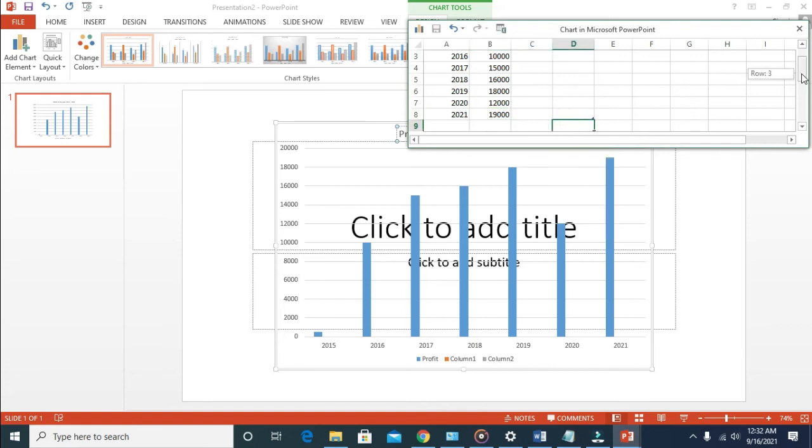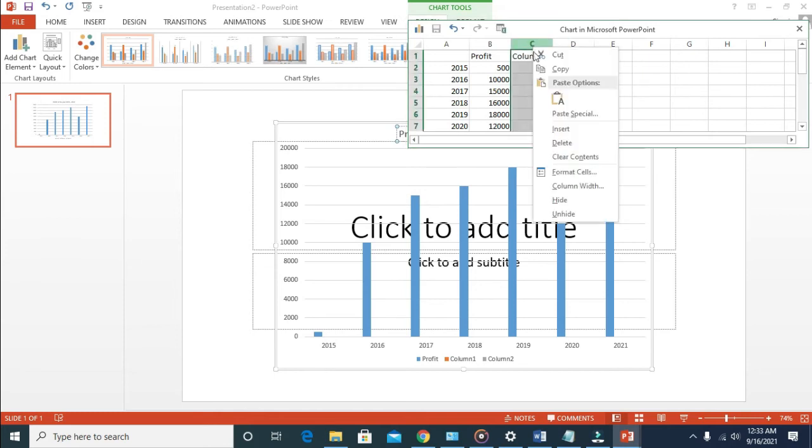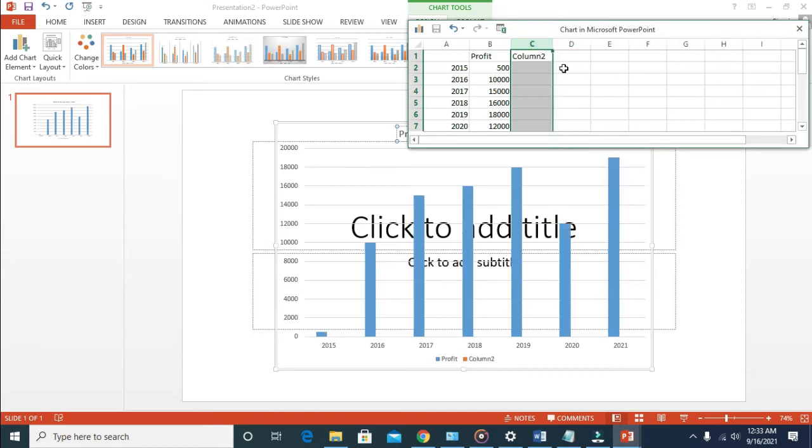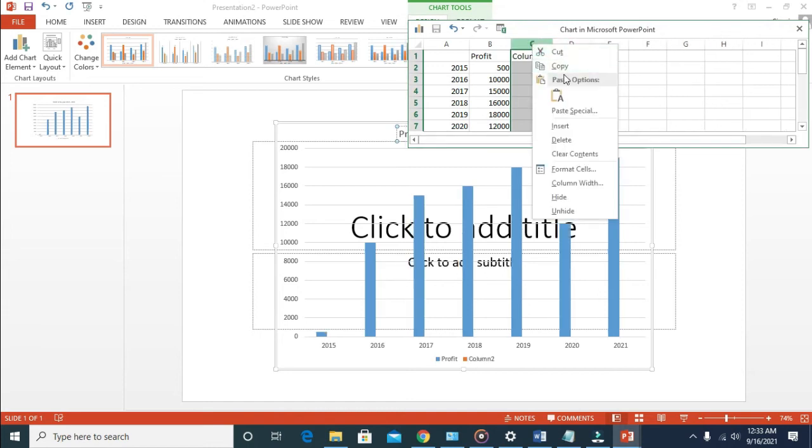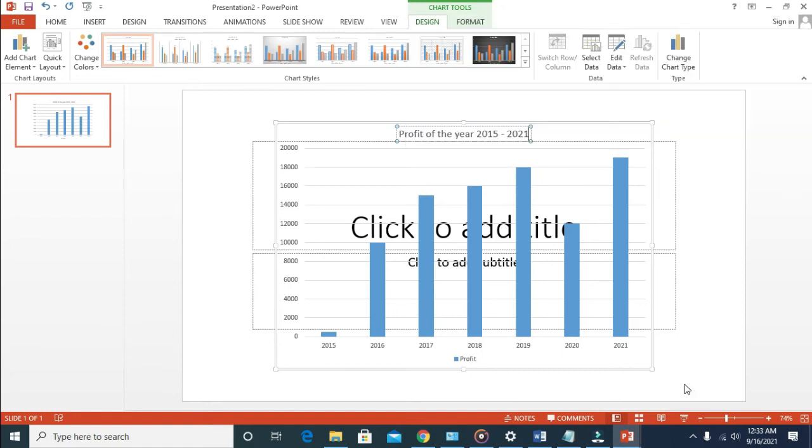I'm going to delete the column since we don't need this. Right click, then delete. As you can see, I'll delete those ones. We're done with this and then you can close it if you want. As you can see, it has been closed.